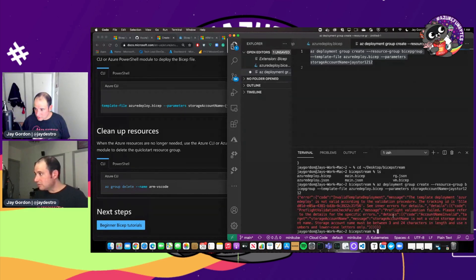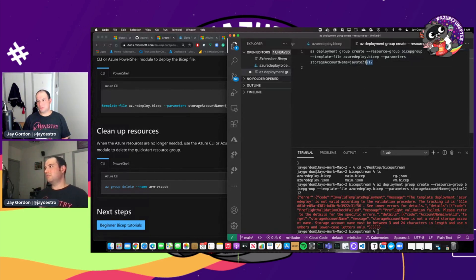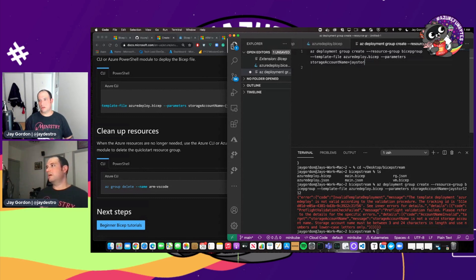The template deployment, not a valid storage account name. Okay. So that's not a problem. It's just something with the name of my account. So J store edge bicep. Let's try that.